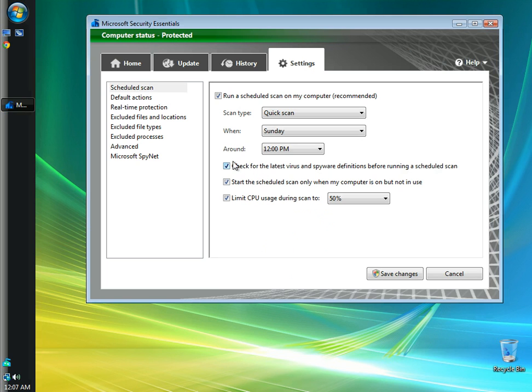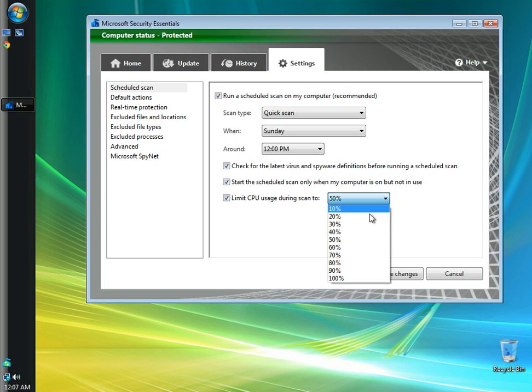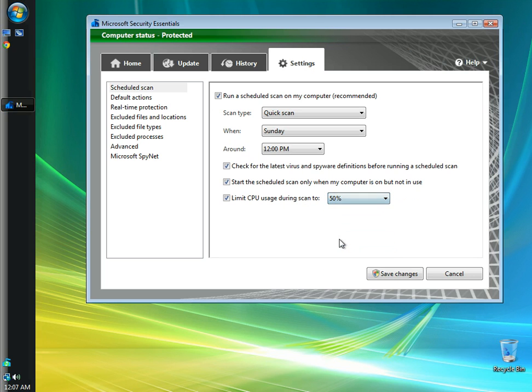That one's a very important one. You want to make sure to check for your definitions and update your antiviruses. I'm going to leave the box checked for start the scheduled scan only when my computer is on but not in use, and I'm also going to leave the box checked to limit CPU usage during scan to 50%. You can change it to any percentage you would like. I leave it at 50% because I don't really notice any difference in performance.